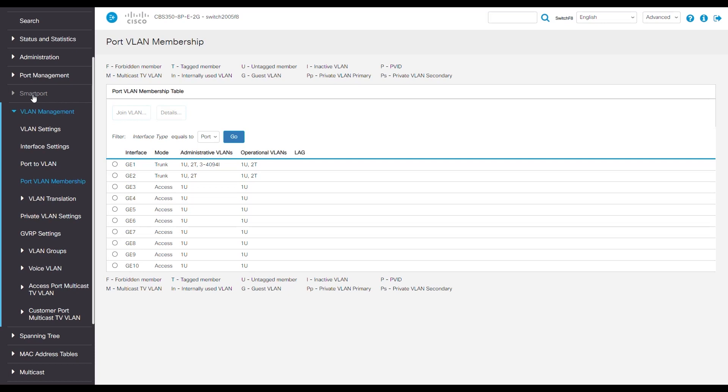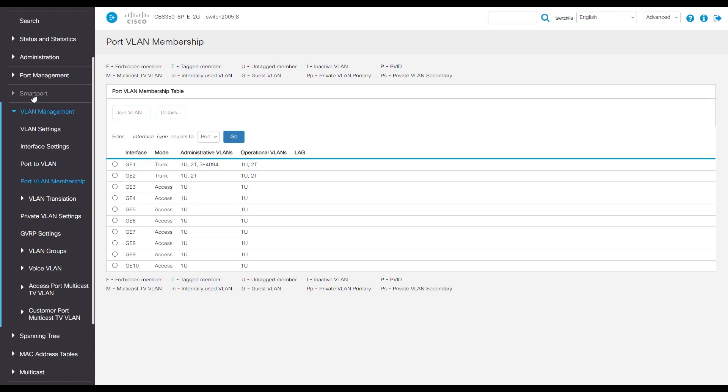With smart port, it automatically changes it to a trunk, and we can see VLAN 1 and VLAN 2 are assigned, and so the VOIP phone will automatically be assigned to VLAN 2.